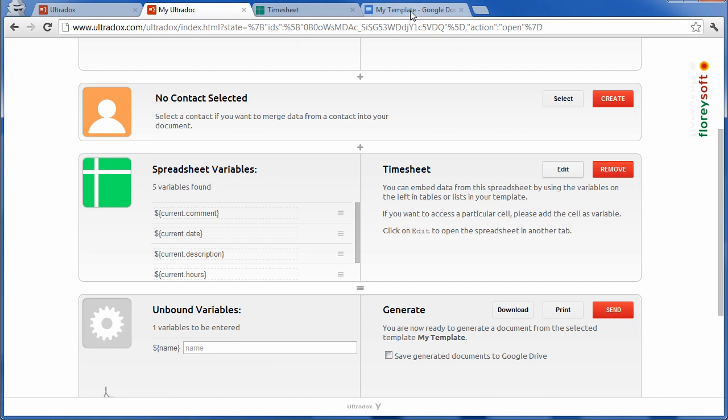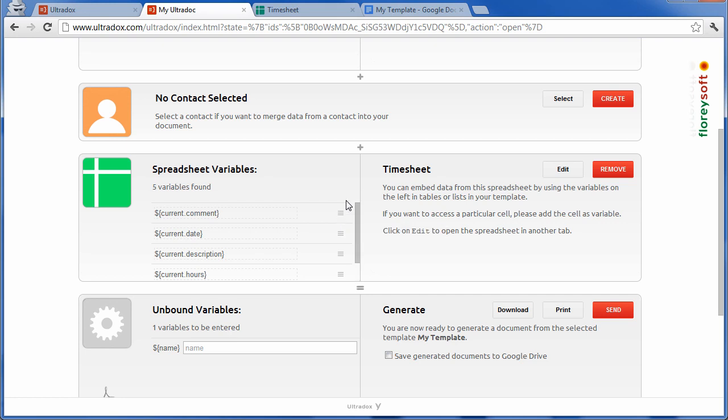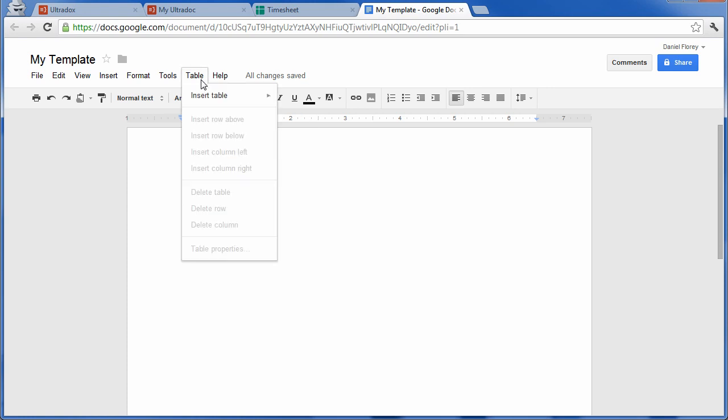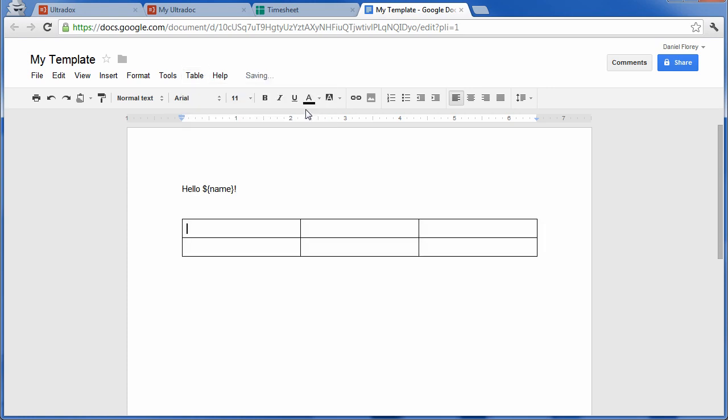For each of these columns you will find a variable that you can use in your template. The variable name is worksheet dot column header. A tiny icon indicates that these variables can be used in tables or lists. Let's give that a try by inserting a table into our template. Let's add some useful table headers.